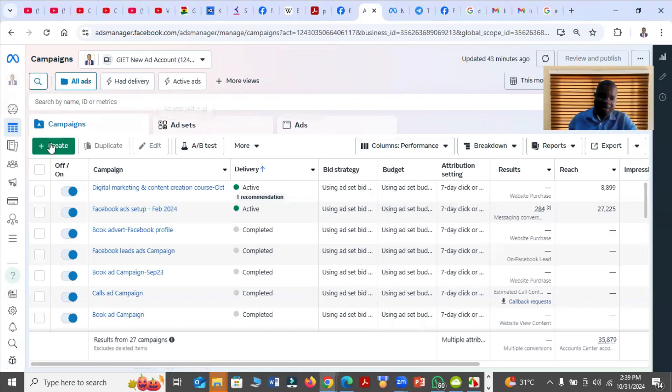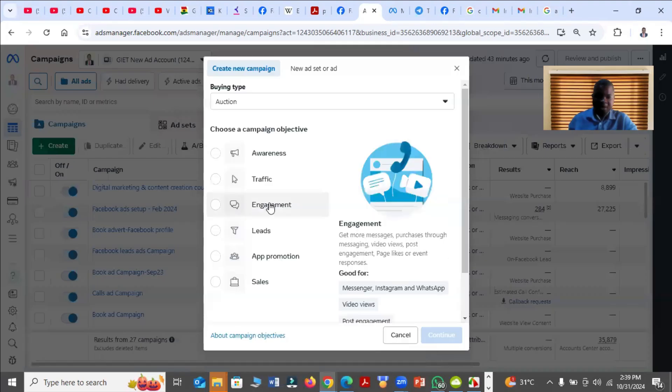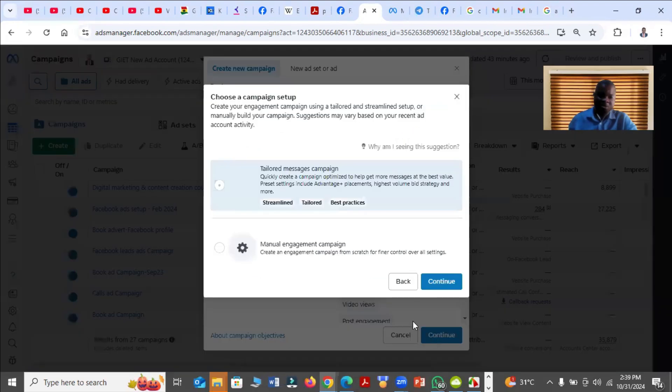So you come to your Ad Manager, then you click on Create. Then, once you want to boost a post, you have to choose Engagement. Then you click Continue.